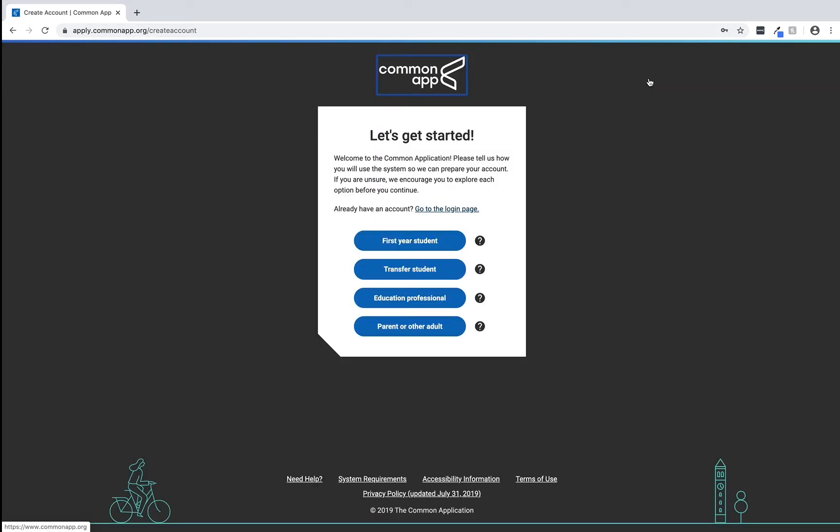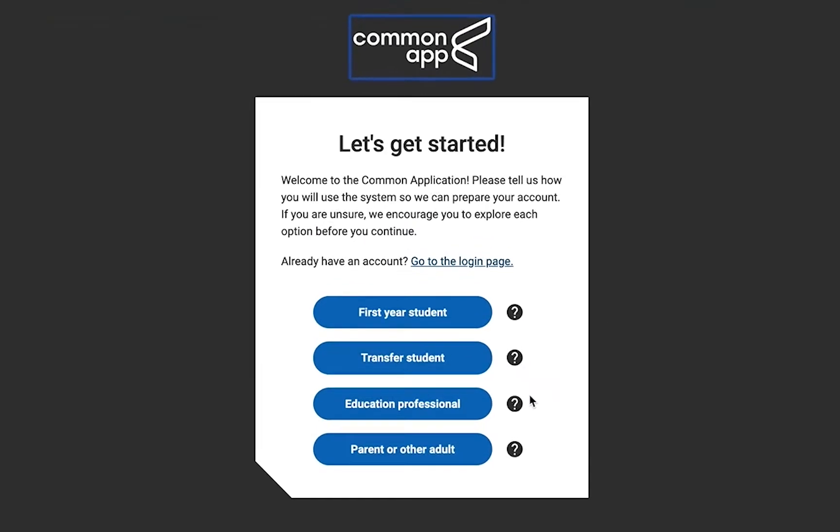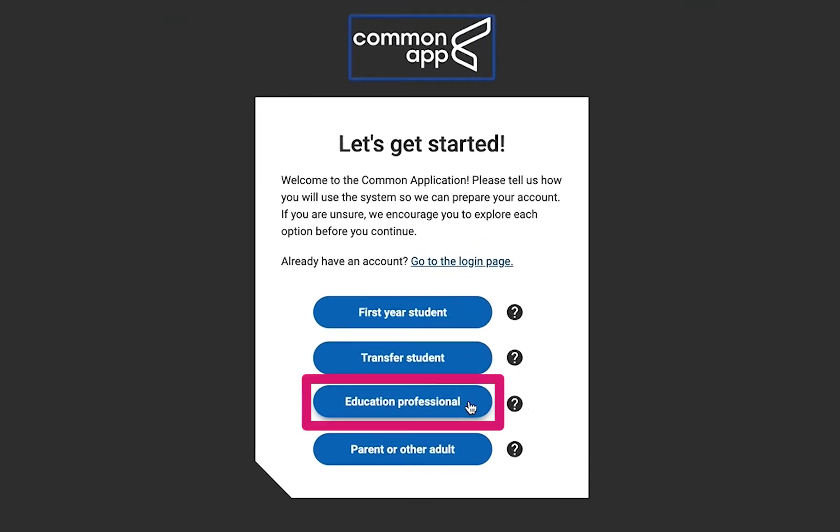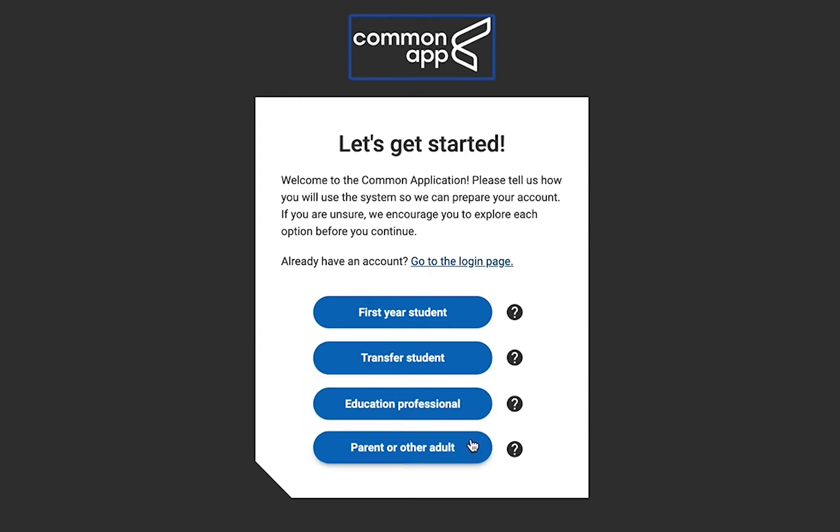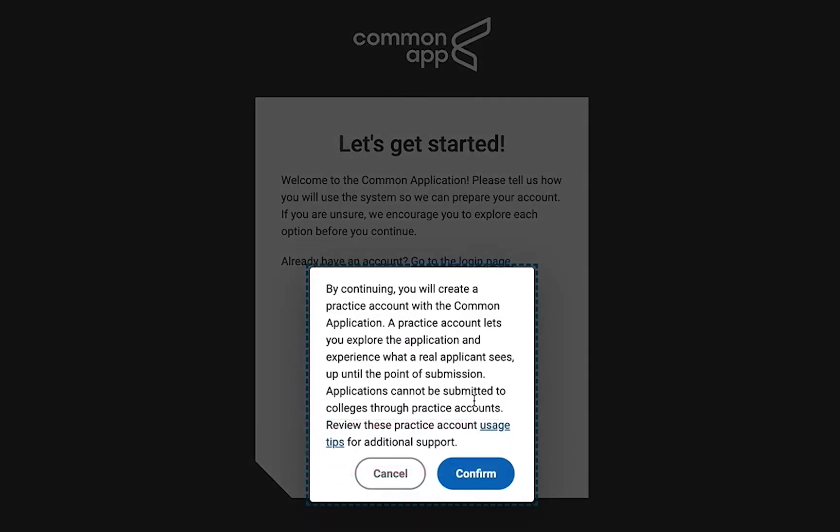From this screen we can select from these four options. For the sake of creating a practice account we'll select the education professional option so that we can see the applicant experience without being considered for admission by colleges. Your students, parents and guardians could also select the parent or other adult option to create their own practice account. Now select confirm to move on.